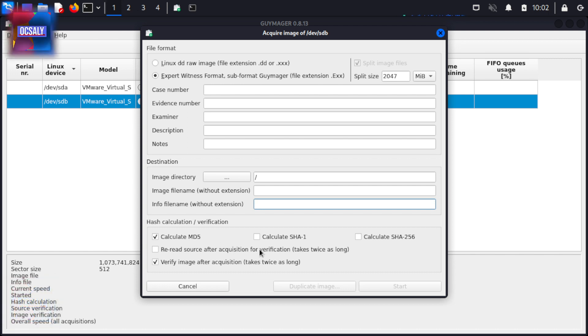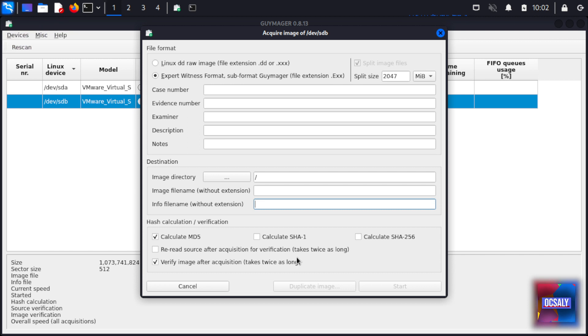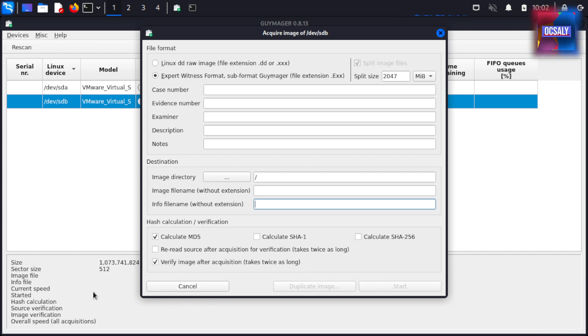The checkbox 'Re-read source after acquisition for verification' verifies the storage after the image process and takes twice as long. 'Verify image after acquisition' also takes twice as long and verifies that the image has been successfully created and does not contain any errors that may have occurred during acquisition.